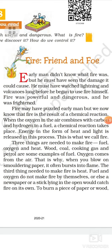When it rains, sometimes there is lightning in the sky, there is thunder in the sky. And in some countries there are volcanoes also, and volcanoes erupt hot burning lava. Human beings must have known about fire before he began to use fire for himself. Fire was powerful and dangerous and early man was frightened.